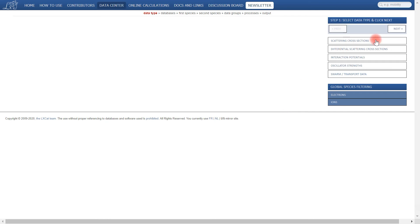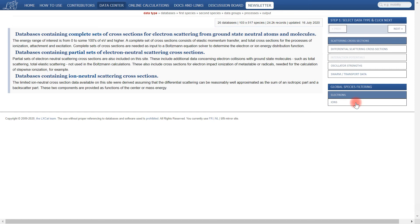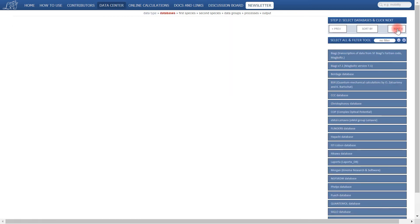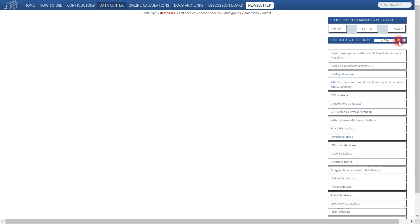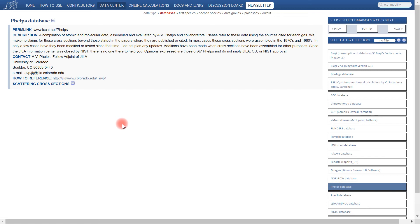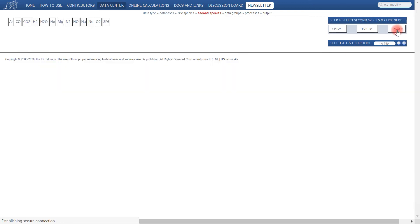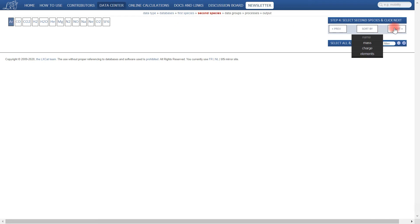To proceed, we'll select scattering cross sections, deselect ions, and click next. This brings us to a page where we see several databases from which we could pull data. For this tutorial we're going to be working with the Phelps database, so we'll use the deselect all tool, select the Phelps database, and notice this brings up a blurb about the Phelps database giving you some insight into the origins of this data. To proceed we click next, and as mentioned earlier we're interested in electrons interacting with argon, so we'll select argon and click next.